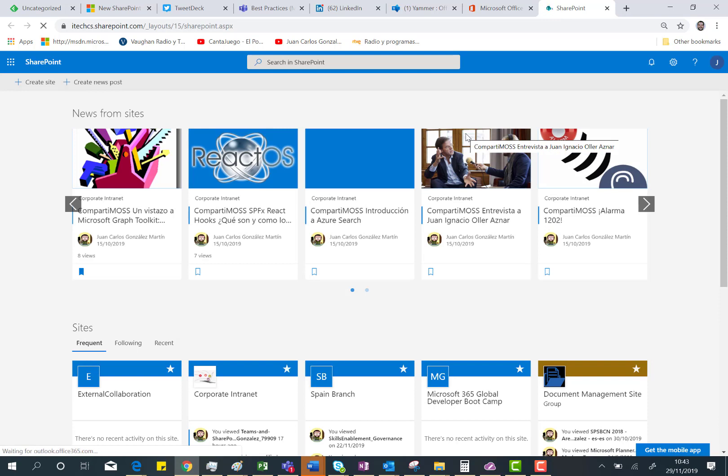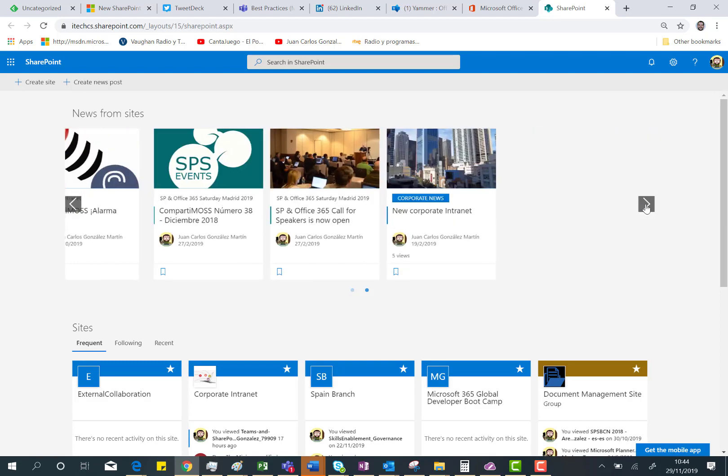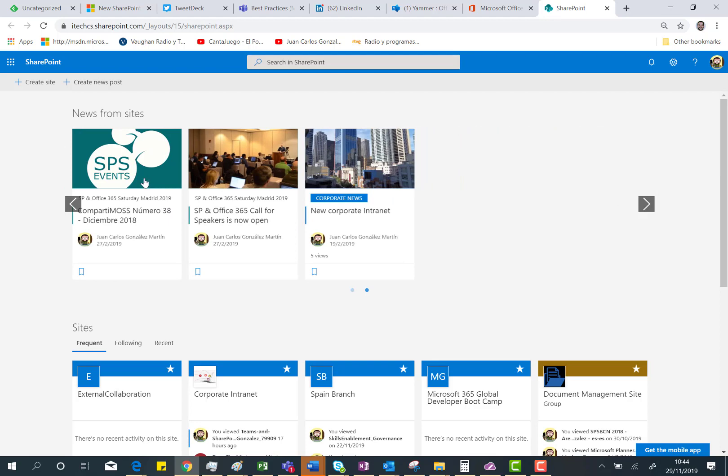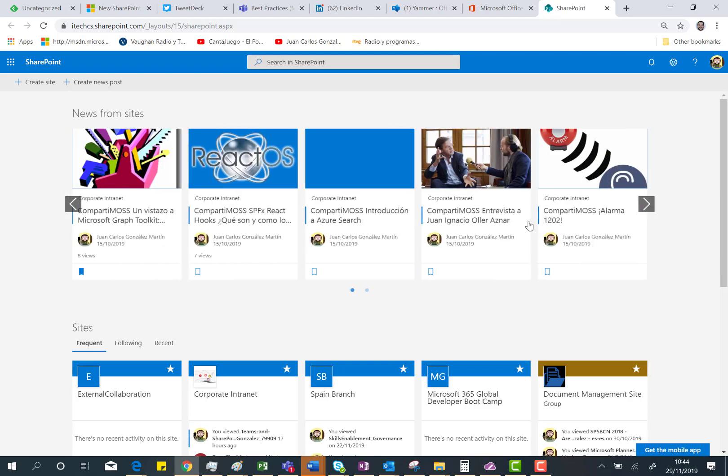So first of all, as in the previous homepage, we have the news coming from sites. But as you can see, it's very easy to navigate through different news the user has access to. This is a carousel experience, so I can go back and forward using this experience.